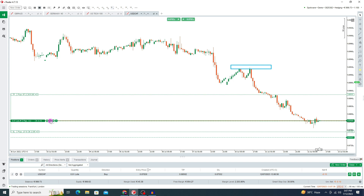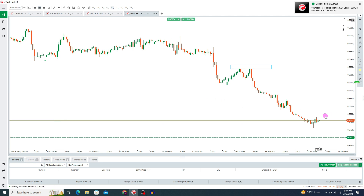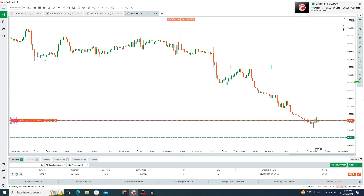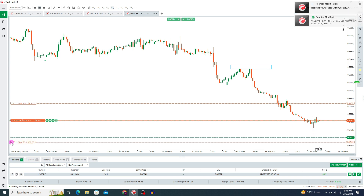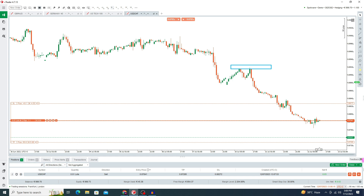If you want to close the trade, just press on the cross option. In this way you can close your order. If you want to open a sell position, press the sell option. Select the SL line and place it where you want to set your stop loss. Then press the TP line and place it where you want your take profit. In this way you can take your sell trade in cTrader. To close the trade, press the cross option.